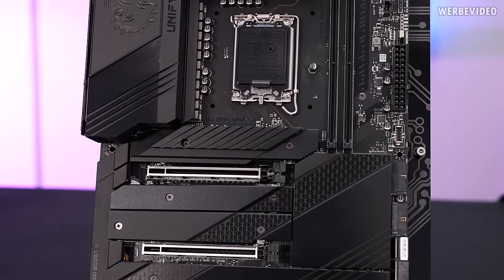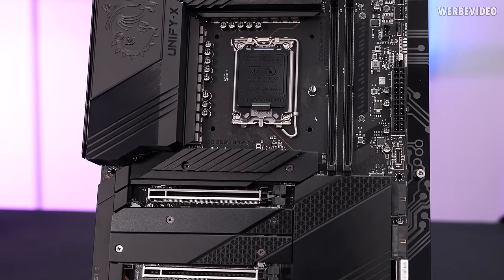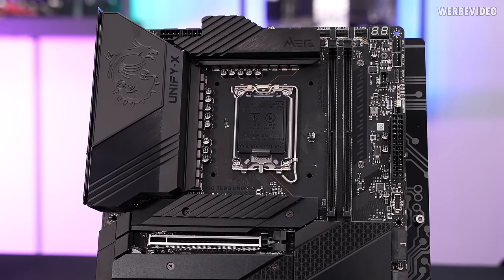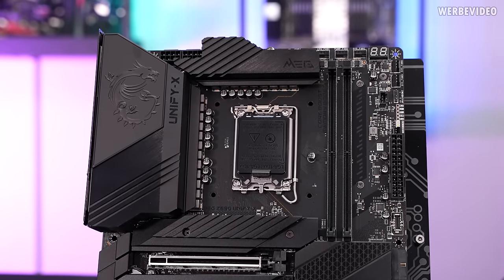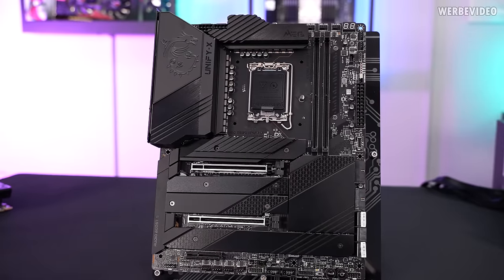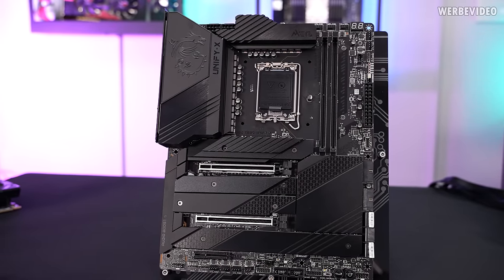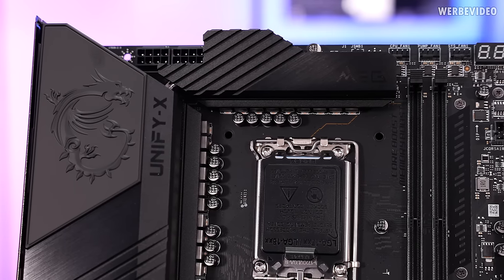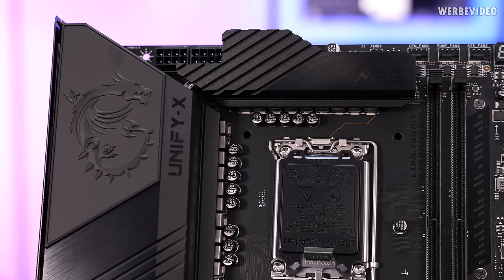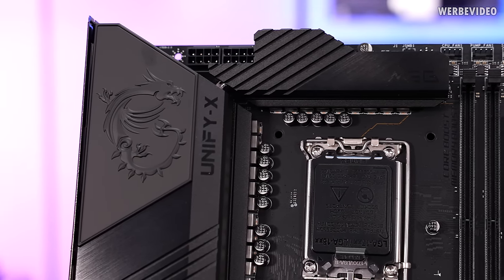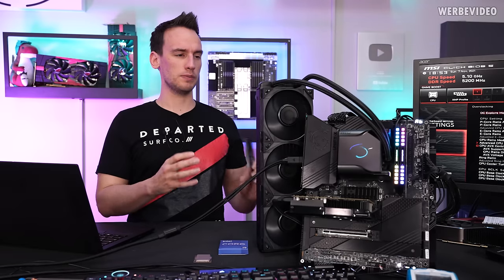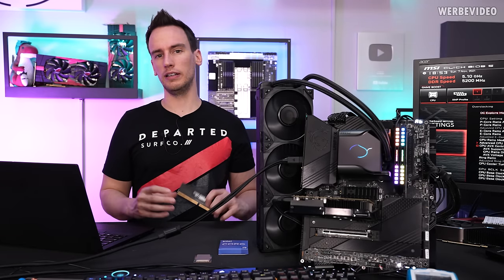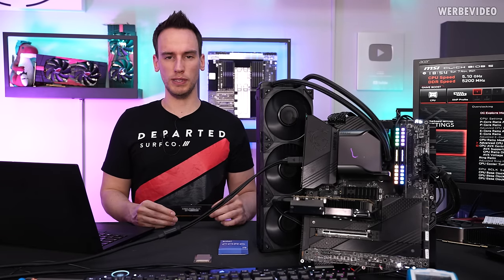Our today's setup will be the MSI MEG UniFi X Z690 board, which is pretty much the overclocking high-end board from MSI, and what I really like about this board is that it doesn't use any kind of RGB, which makes this probably the best board for any kind of very clean non-RGB builds.